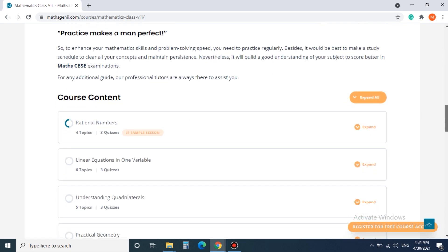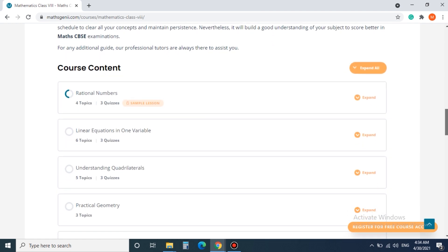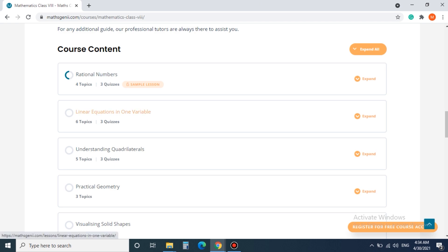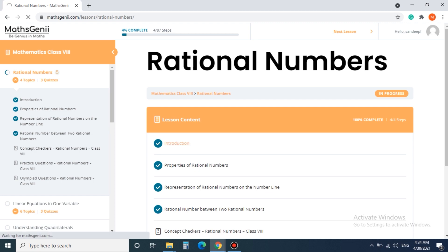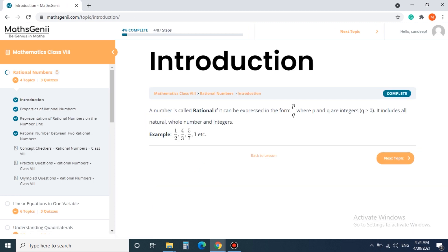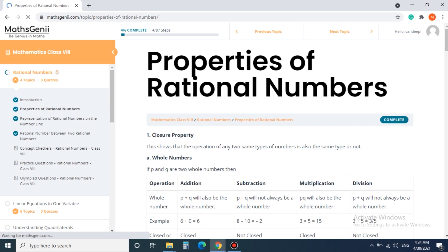Step 5. Let's start with the first chapter, rational numbers. To view the topics you need to click on it. There are 4 topics in rational numbers. You can read them, and after reading completely you can mark it complete. From one topic to the next topic you can move by clicking the next topic.